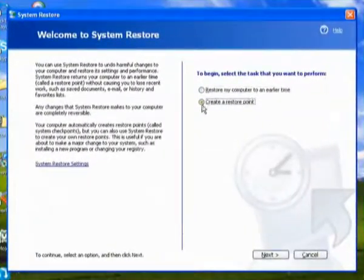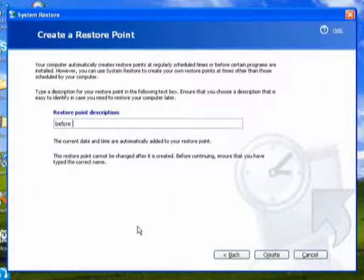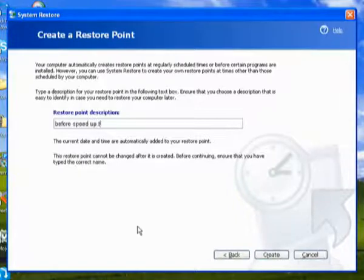Okay, so click here, create a restore point, and just put before speed up tips, or something like that.